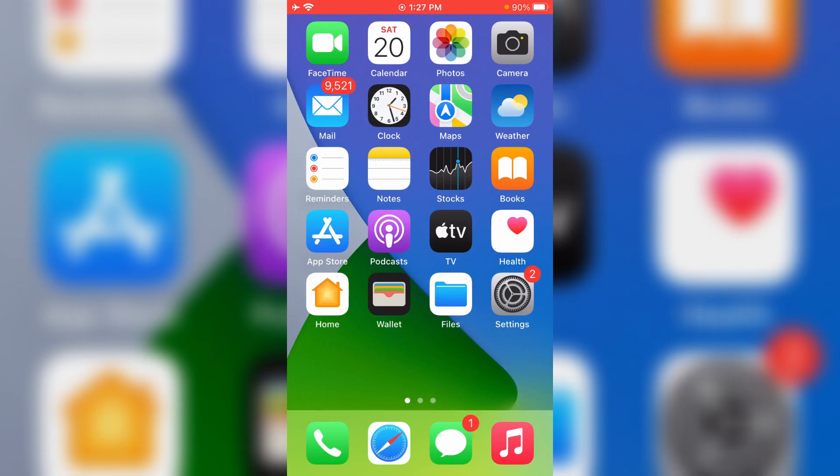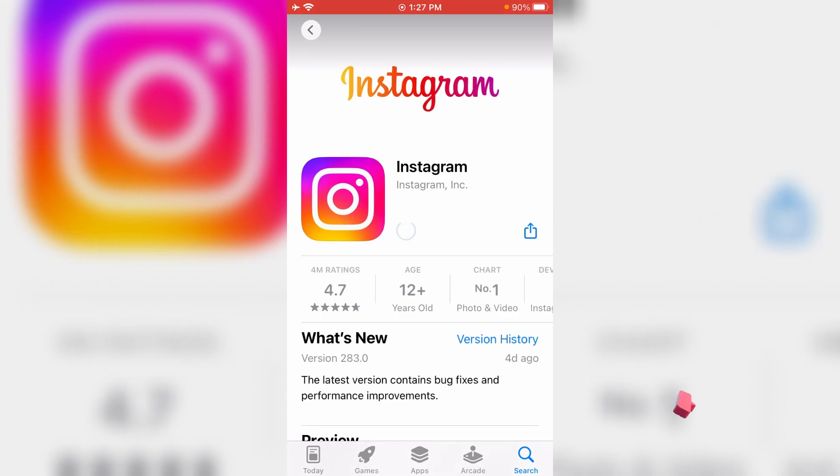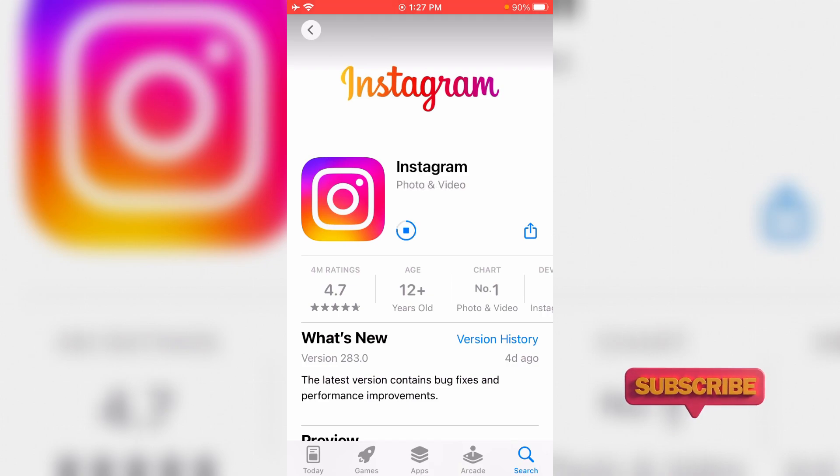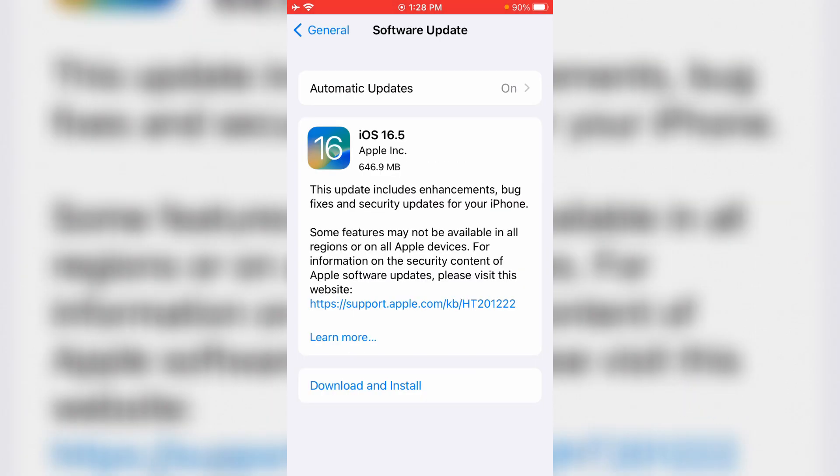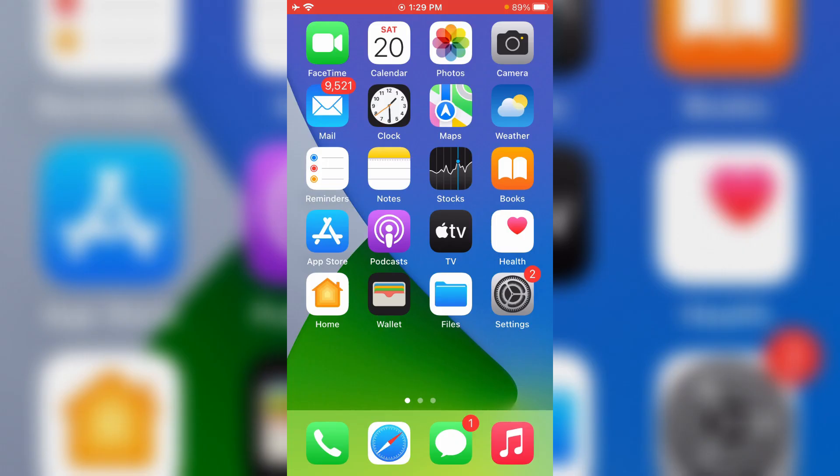Before going to the solution, first of all check if your Instagram app is updated to the new version or not. And also update your iOS to new version. After you've done these processes, just open your Instagram.